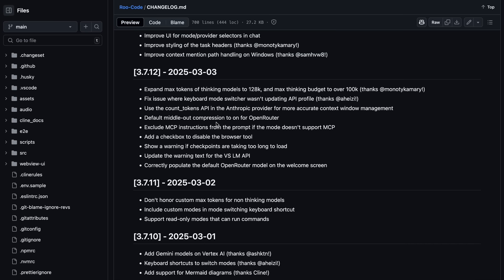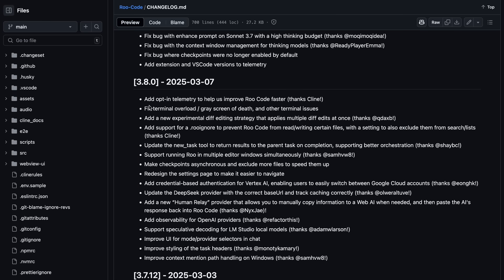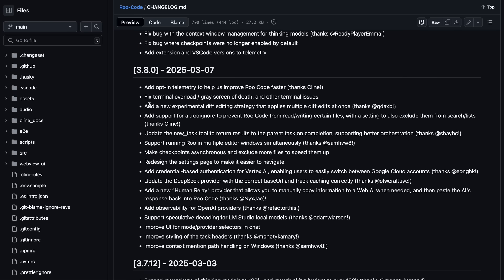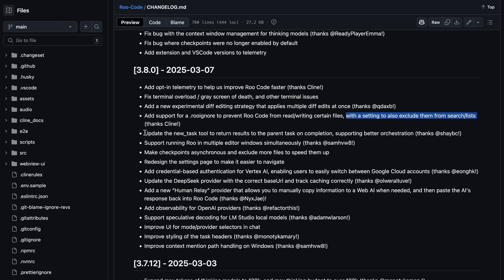Now, one of the major upgrades added a bunch of features, and some of them are great. Like, it added a new experimental diff-editing strategy that applies multiple diff-edits at once. It also added support for RueIgnore files to prevent RueCode from reading or writing certain files, with a setting to also exclude them from search or lists, which is kind of great as well.